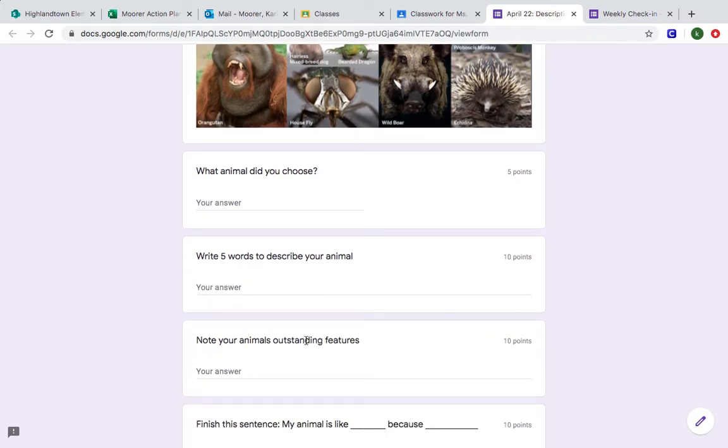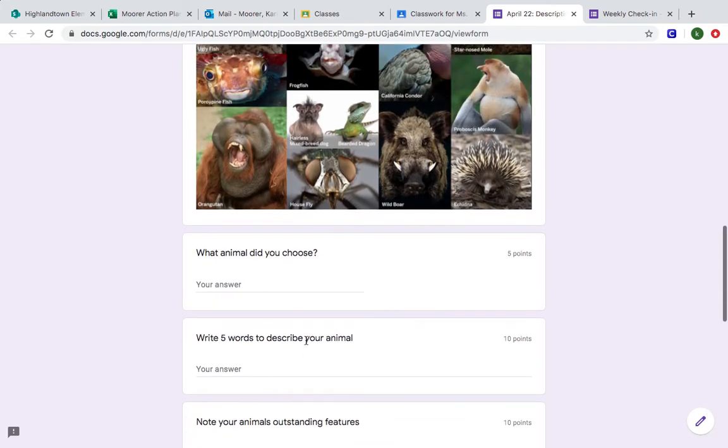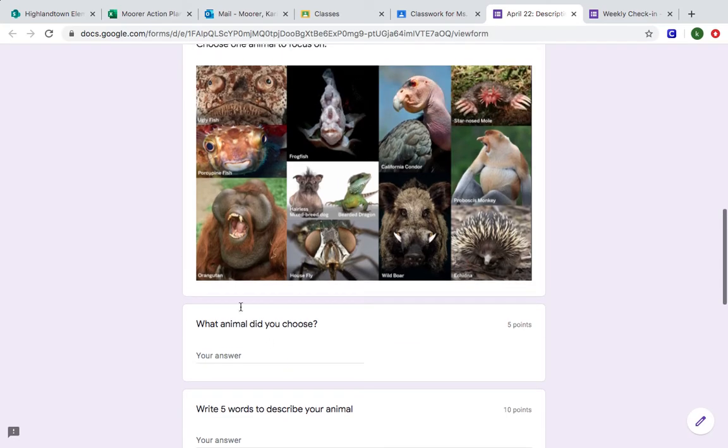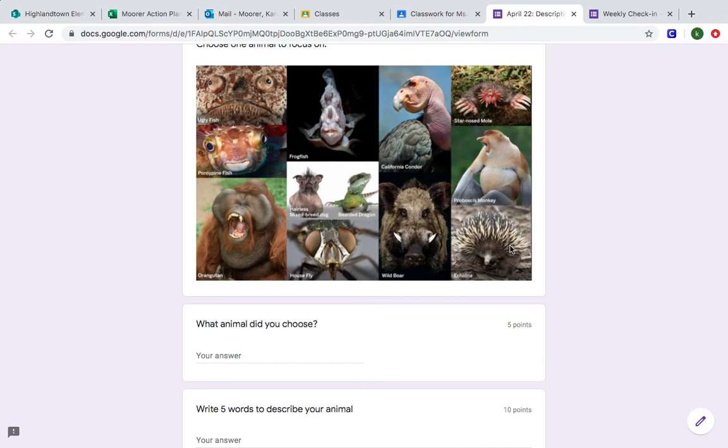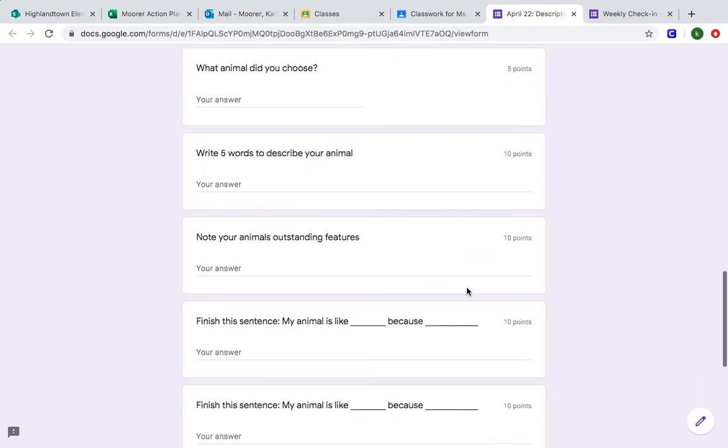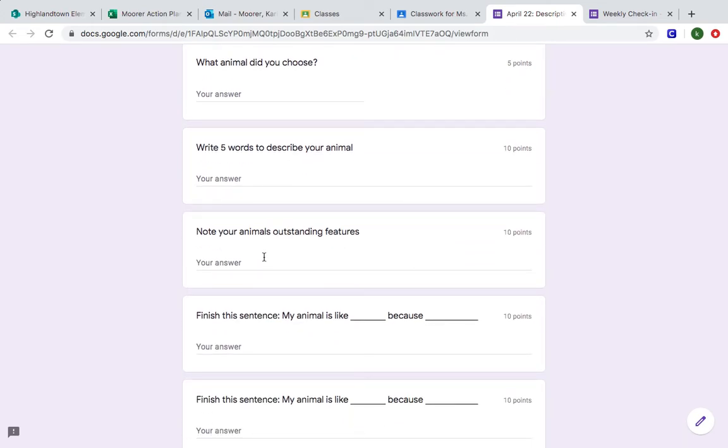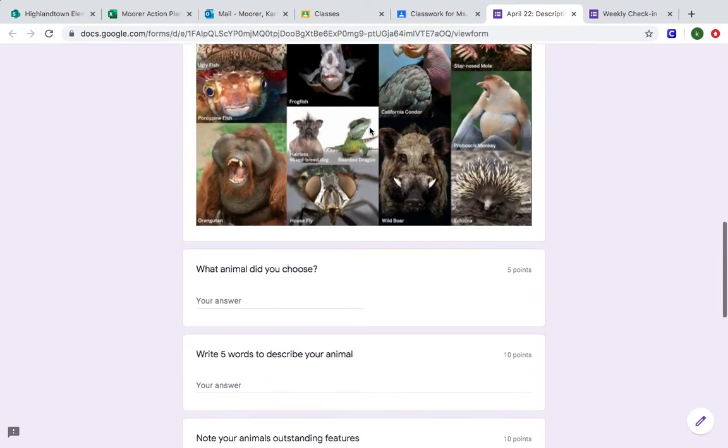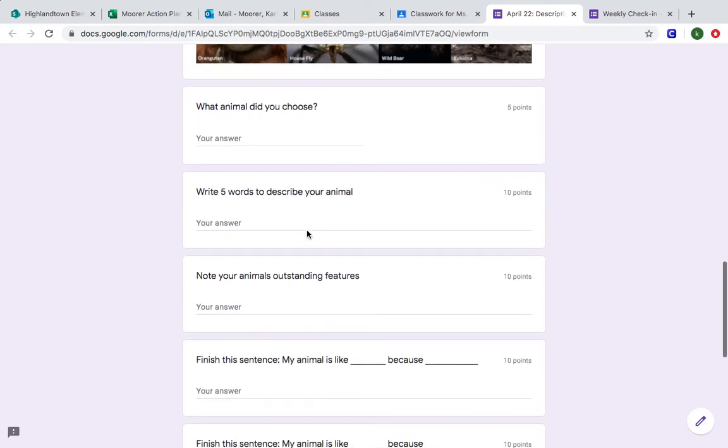Now you're going to note the animal's features that stand out and you might have already talked about them here but go specifically and say okay well what do you see when you see this animal? Do you see its eyes? Do you see its mouth? Do you see its sticky skin? I don't even know what that is. What is this face this monkey is making, right? Which features or which part of this animal really stand out to you.